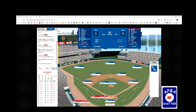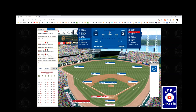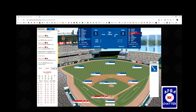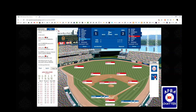Joe Cronin leads off the bottom of the first and draws a walk. Bobby Doerr hits a home run over the left field fence, and two runs score — the Red Sox are up two to one. Leon Culberson pops out to the third baseman. Roy Partee gets a 27, which is a 5-3 ground out. Pete Fox grounds out to Sullivan, the shortstop — that's a 6-3 ground out.